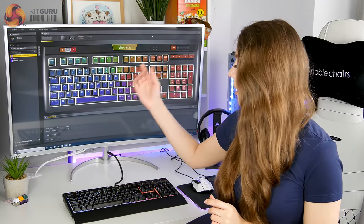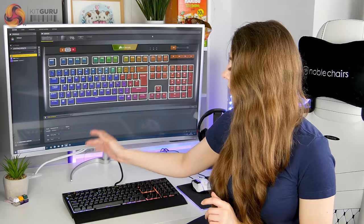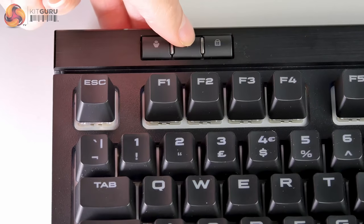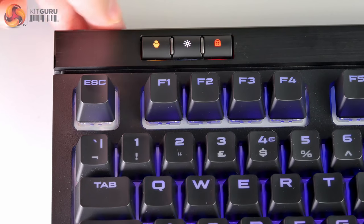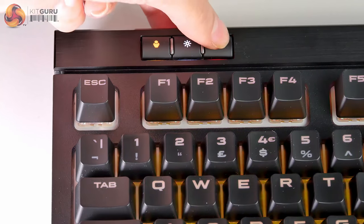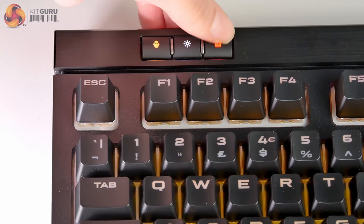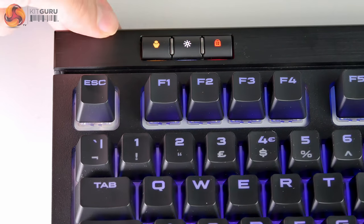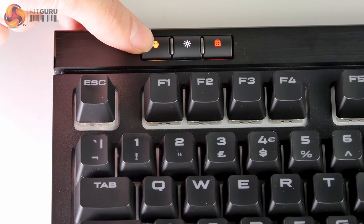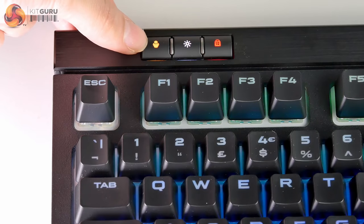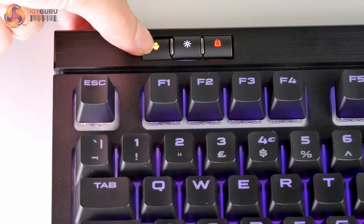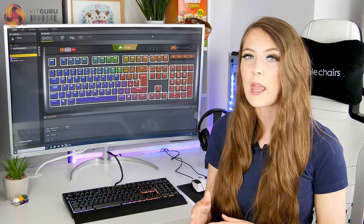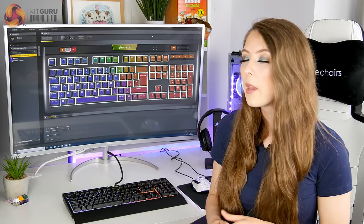So the three buttons on the left hand side, there's one that changes the brightness between four different settings. There's a Windows lock key and there's also a button on there which allows you to change between three different profiles on the fly. And this keyboard does have onboard memory, so those profiles can be stored on there wherever you go.